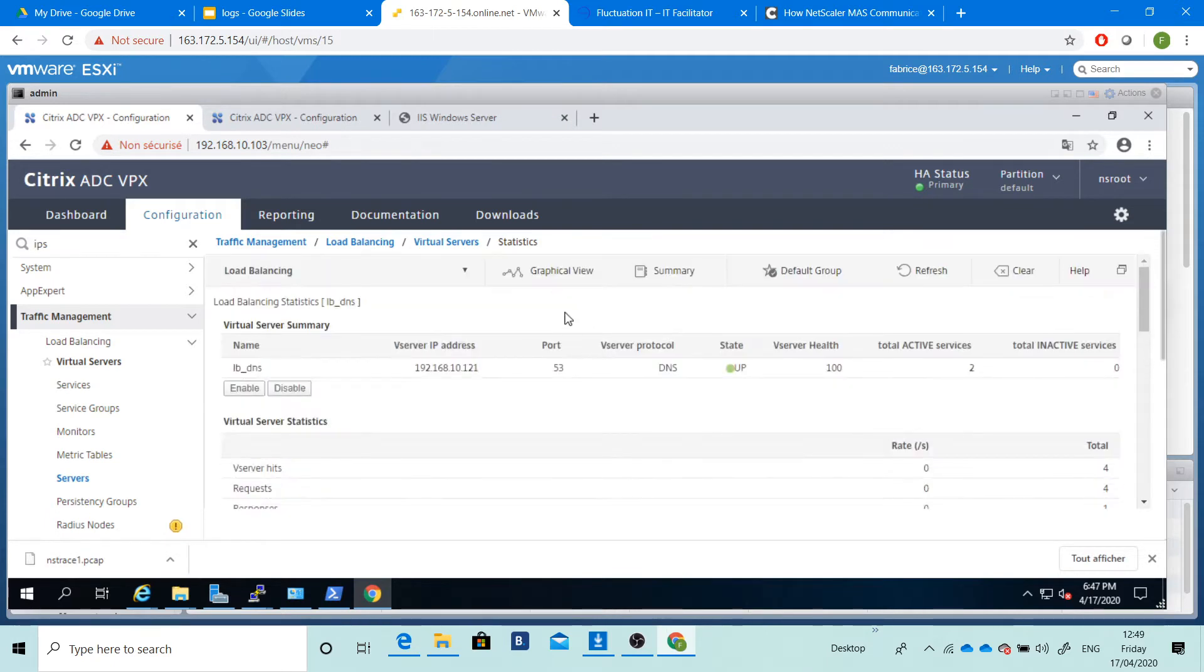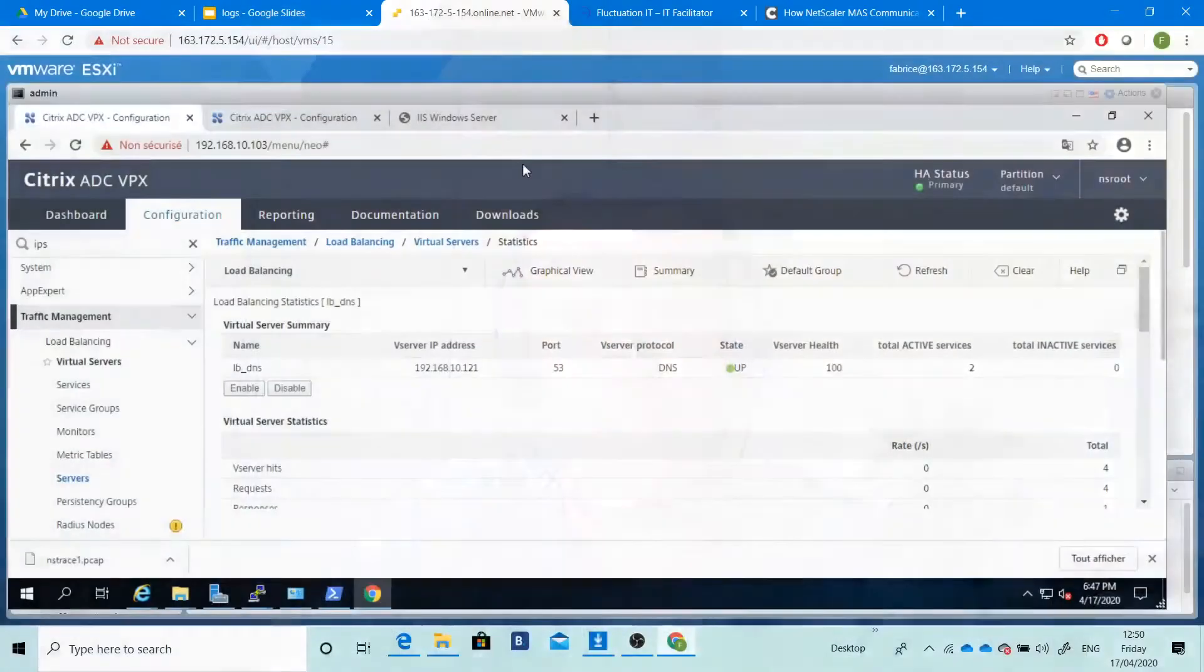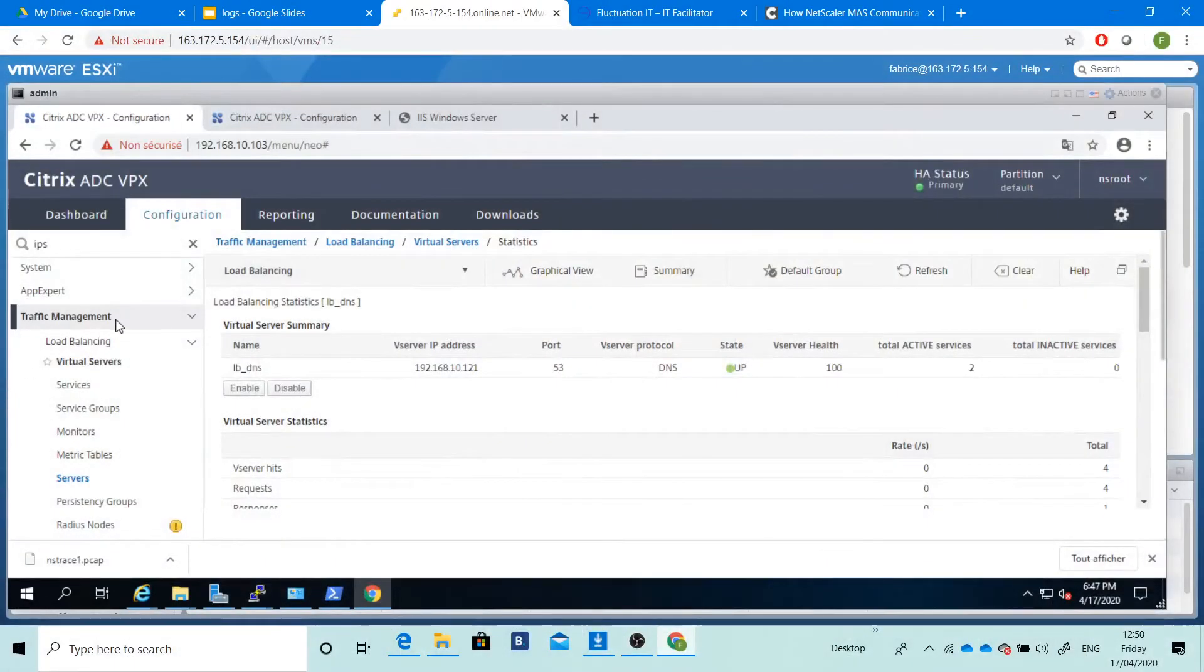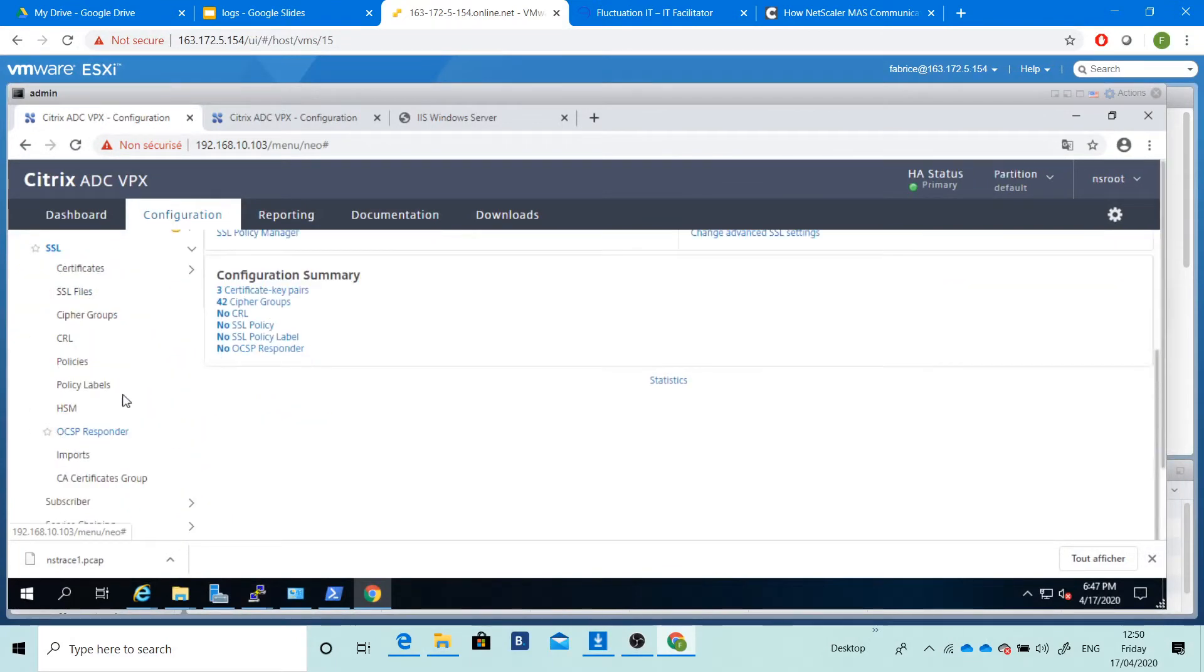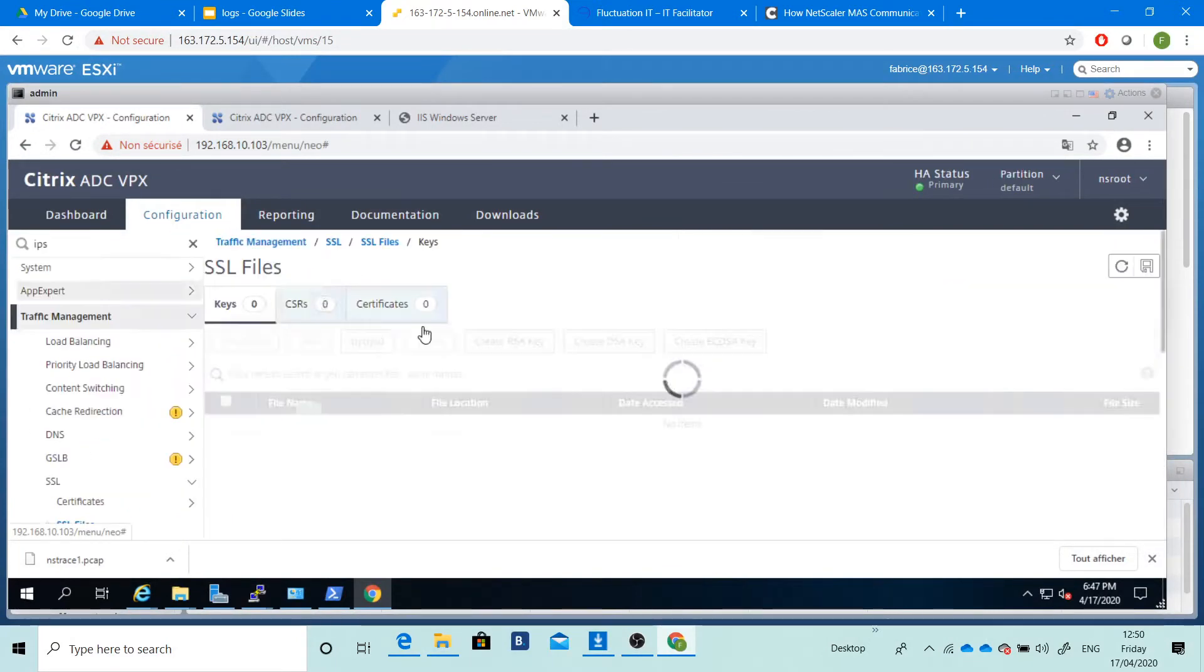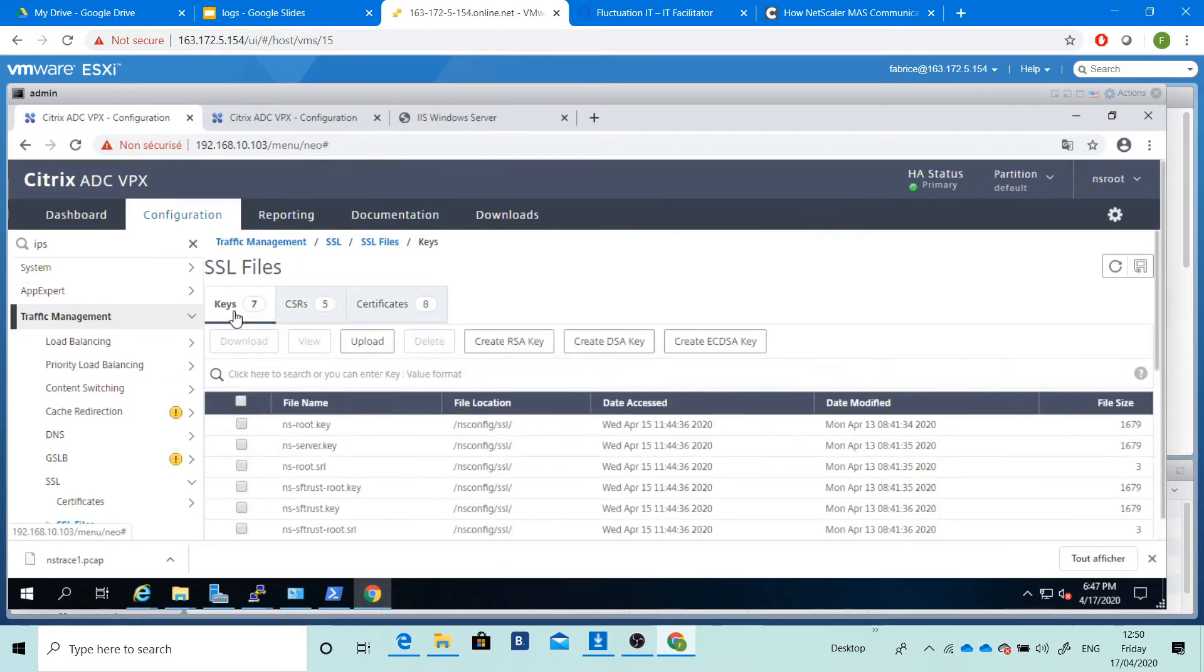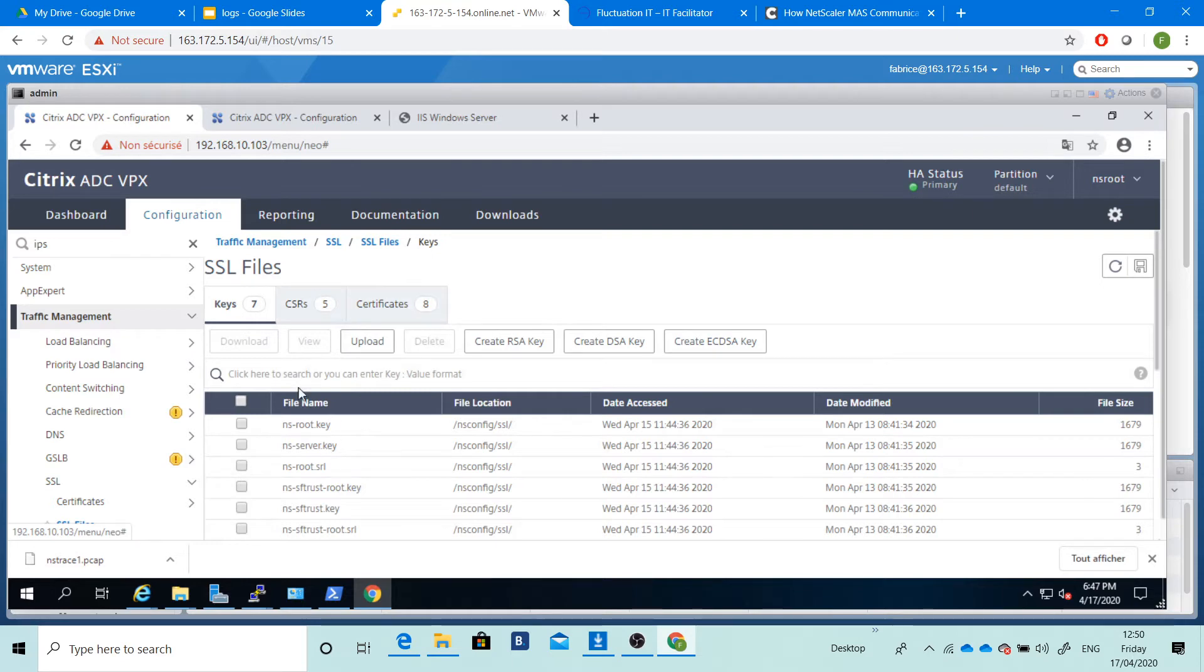After that, security. Security is so important. We'll see how to set up the security, the certificate on your ADC. For that, we'll see how to go on your SSL and how do you manage your file, how do you create your RSA key, submit it, create a CSR, submit it to an authority.